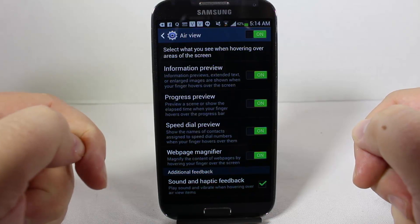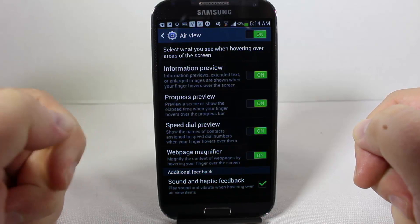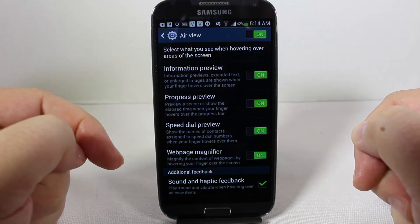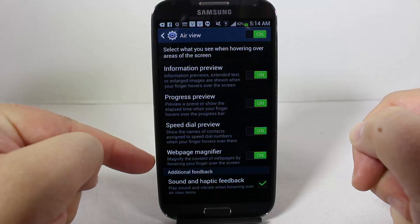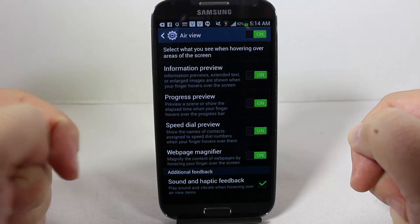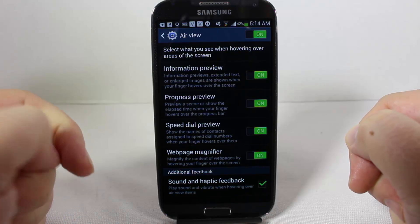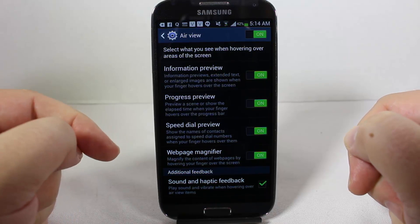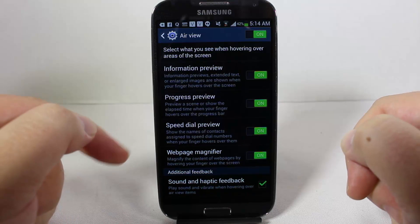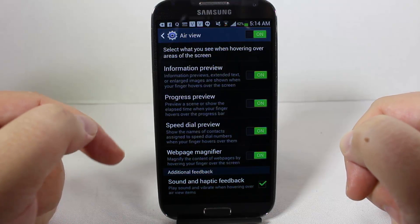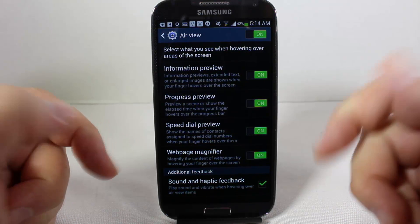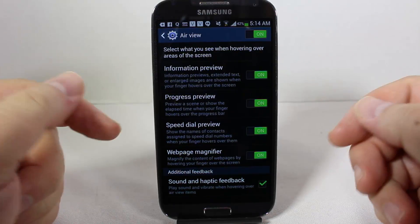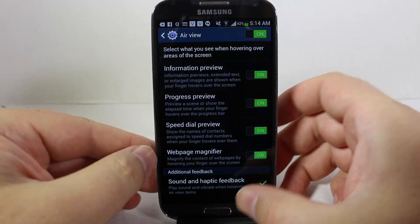Speed dial preview lets you show the names of contacts assigned to speed dial numbers. Web page magnifier magnifies the content of web pages by hovering your finger over the screen. You can set up these settings depending on which ones you want to use.